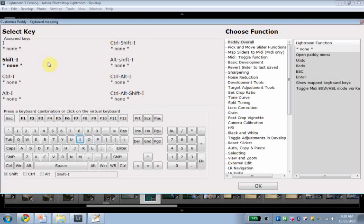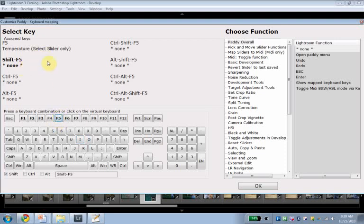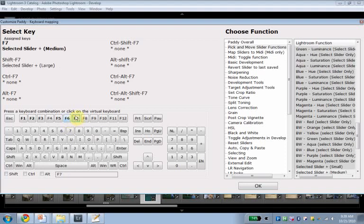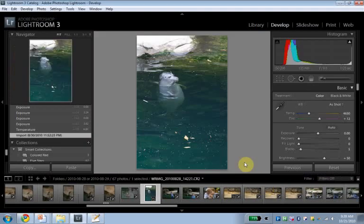All right, hopefully that makes a lot of sense. So now, oh, by the way, you can see once something is mapped, here our little select temperature, F6, our selected slider down, F7, our selected slider down. Once something is mapped, it shows up as bold in this keyboard, so you get a little bit of an overview of what's mapped in PADI. So we did hit F5, F6, F7. Hit OK.